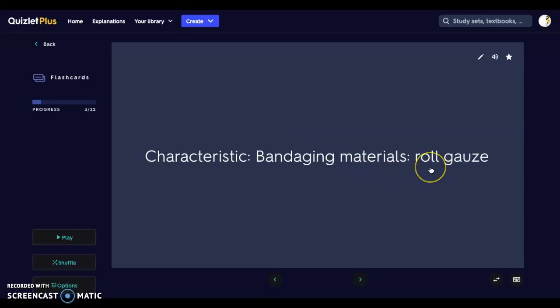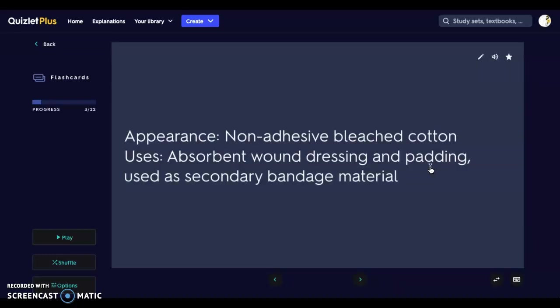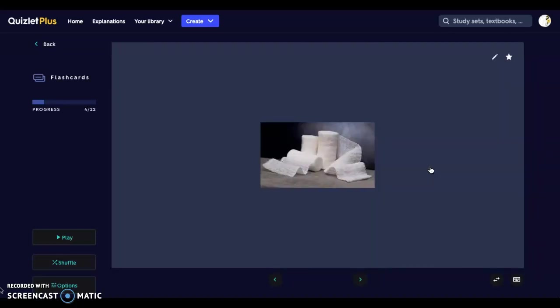Next we have roll gauze. Roll gauze is a non-adhesive bleached cotton and it is the absorbent layer of wound dressing. It can also provide padding. Roll gauze is used as a secondary bandage material — we cover the wound with the primary bandaging, then wrap around the wound with this absorbent roll gauze. Roll gauze does come in different sizes, different weaves, and can be different types of cotton.